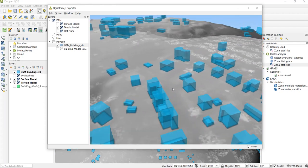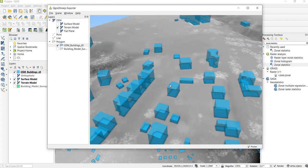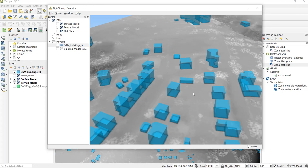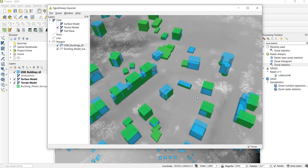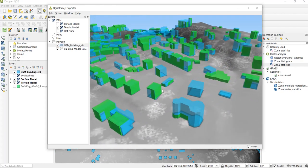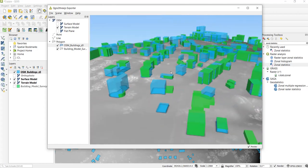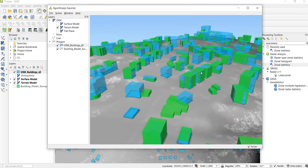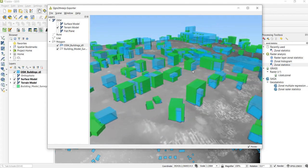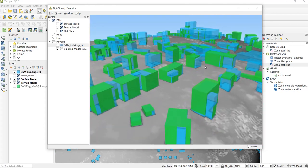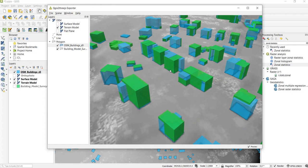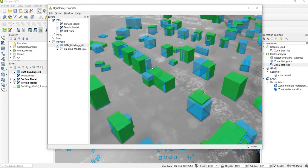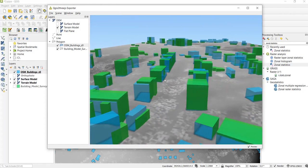And so to check how these height values compare against a building model from the land survey, I have also downloaded the building model from the land survey. Let's have a look how this looks in comparison. Okay so we have now loaded the land survey 3D model and this is a facade model only so it doesn't include the roofs.